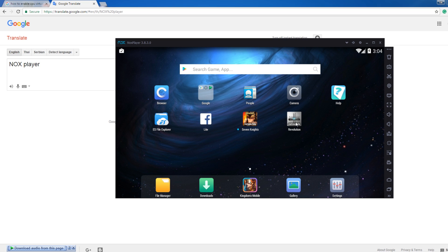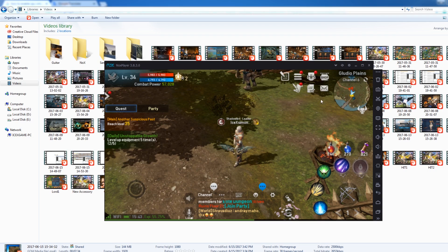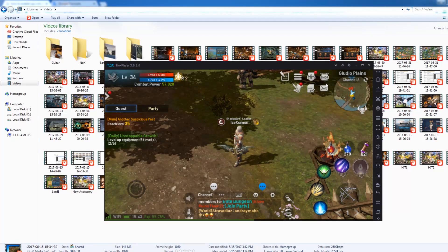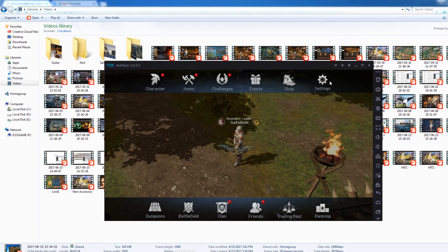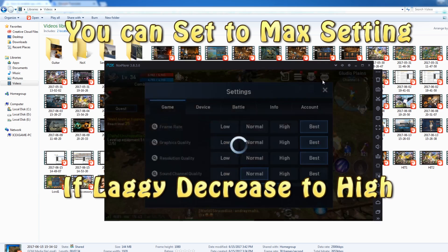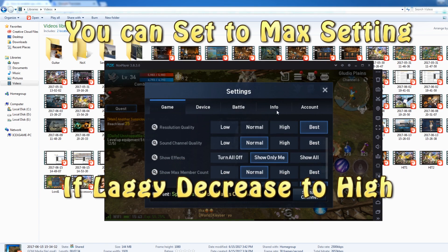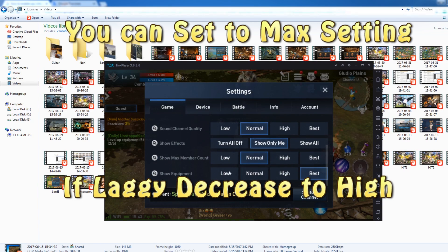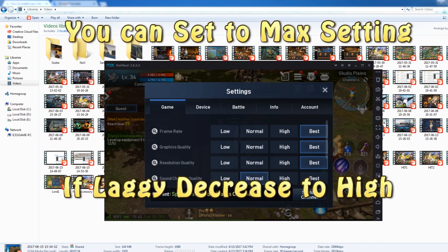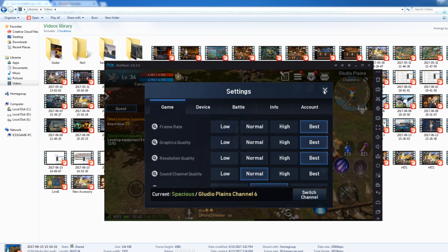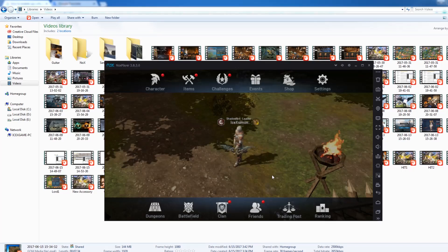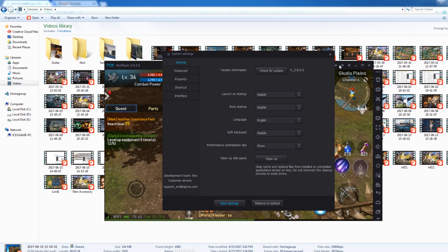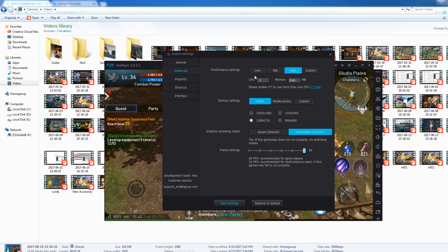Now we're going to enter Lineage 2 Revolution. After we enter the game with max settings, this is how it looks like with NOX Player. Okay, let me show you. Here is my setting. And you can edit your performance setting from here.